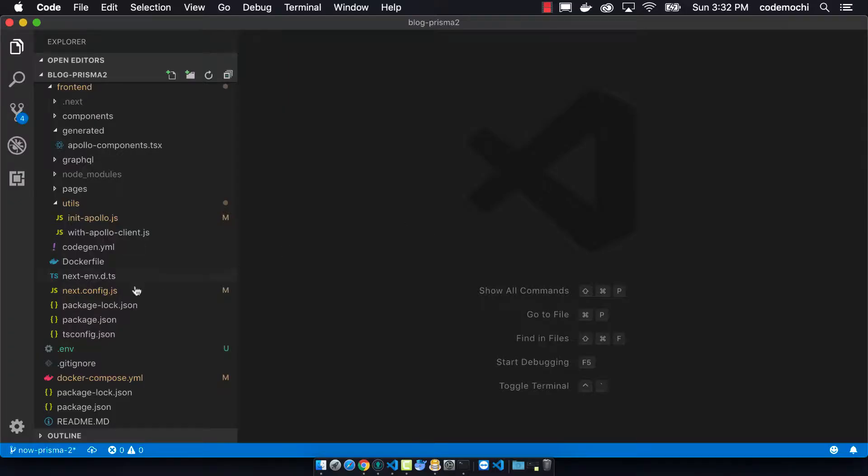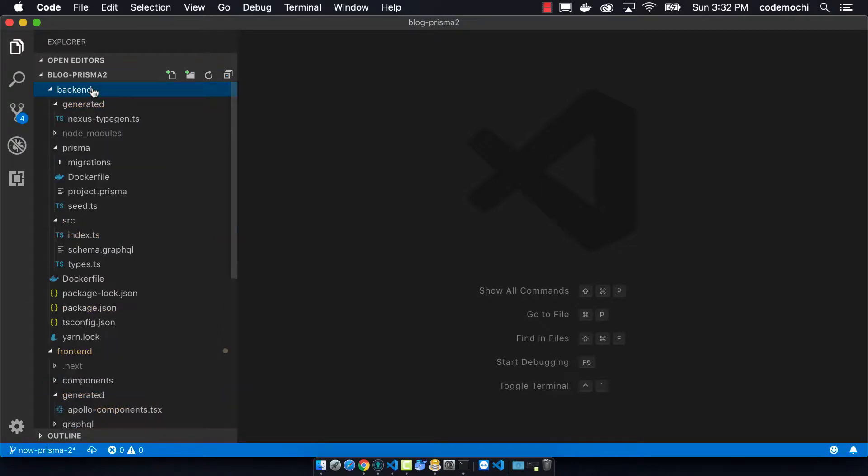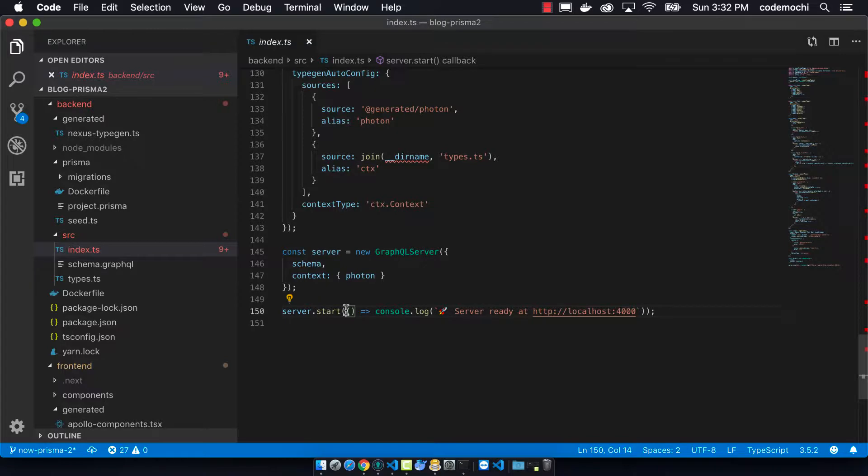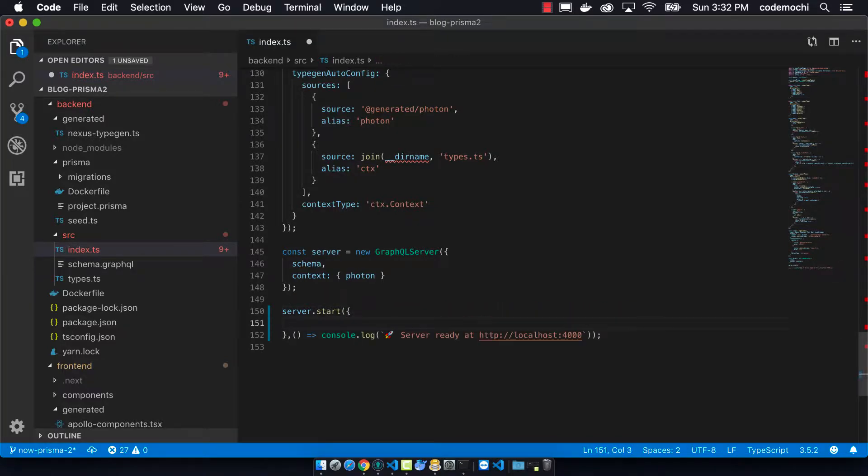The next step is that we need to modify our backend a little bit. The first thing is that we need to change our endpoint from being slash, which is the default, to slash GraphQL.